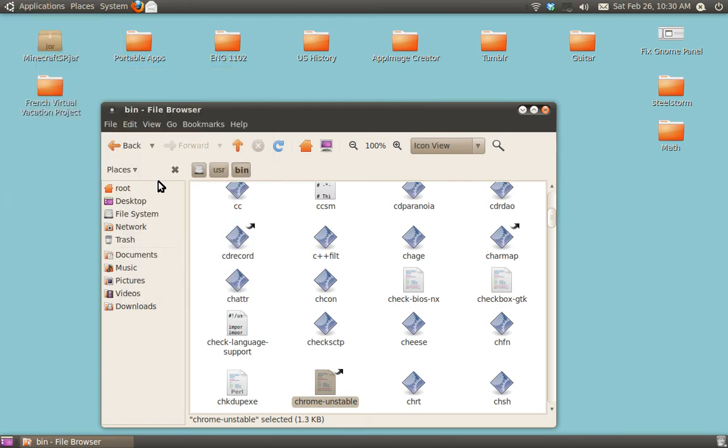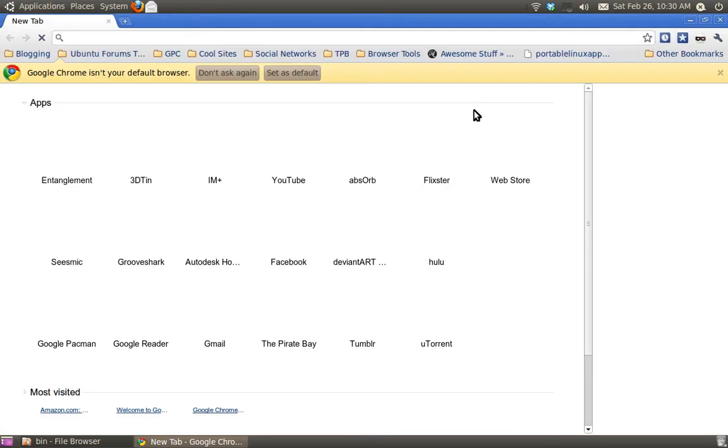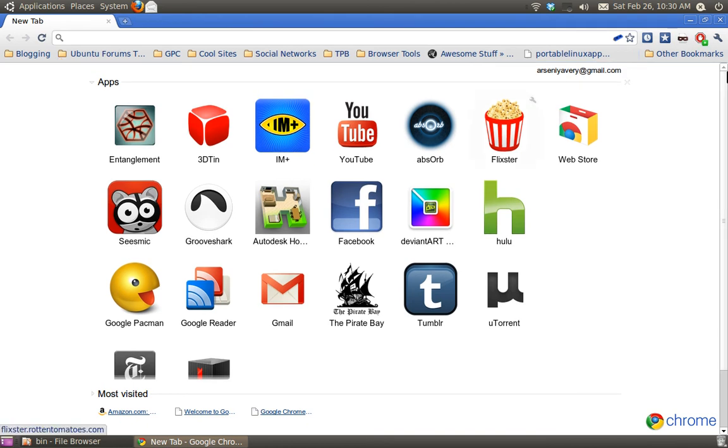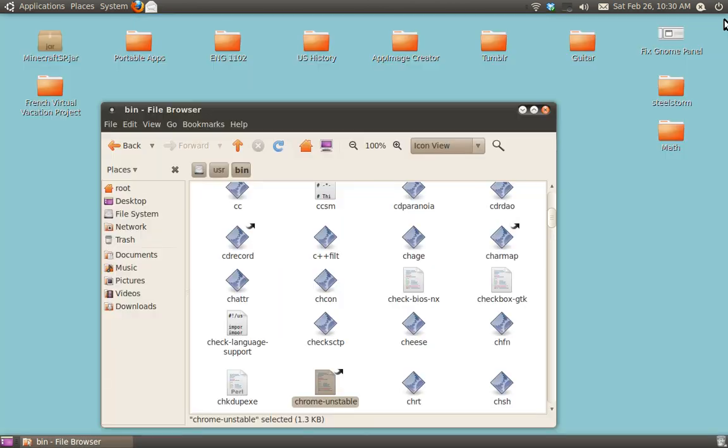It's right here. You click on it. It opens up Chrome. That's pretty much it. Thanks for watching.